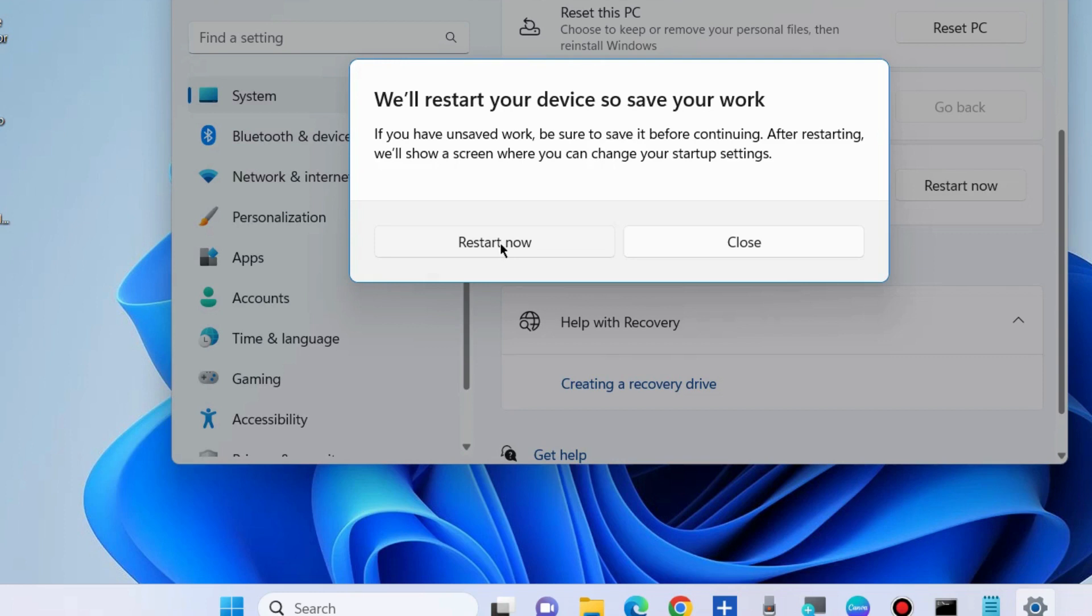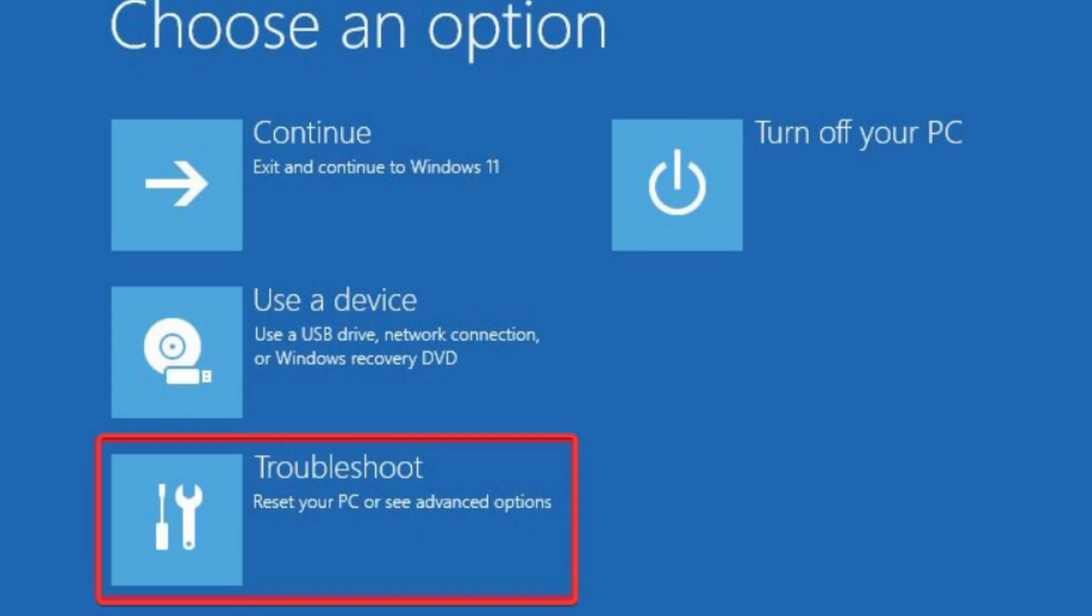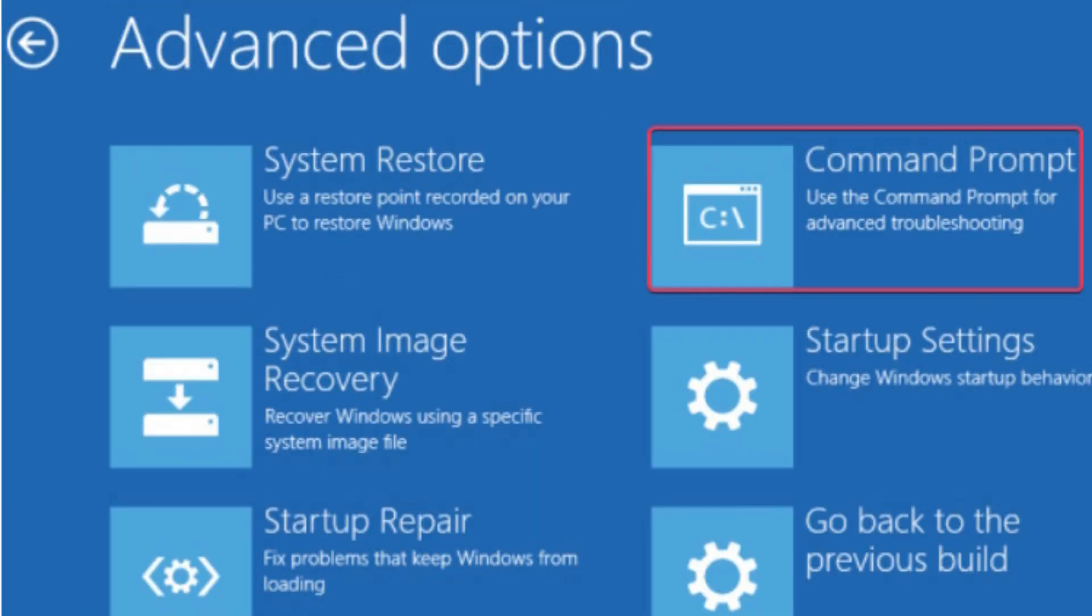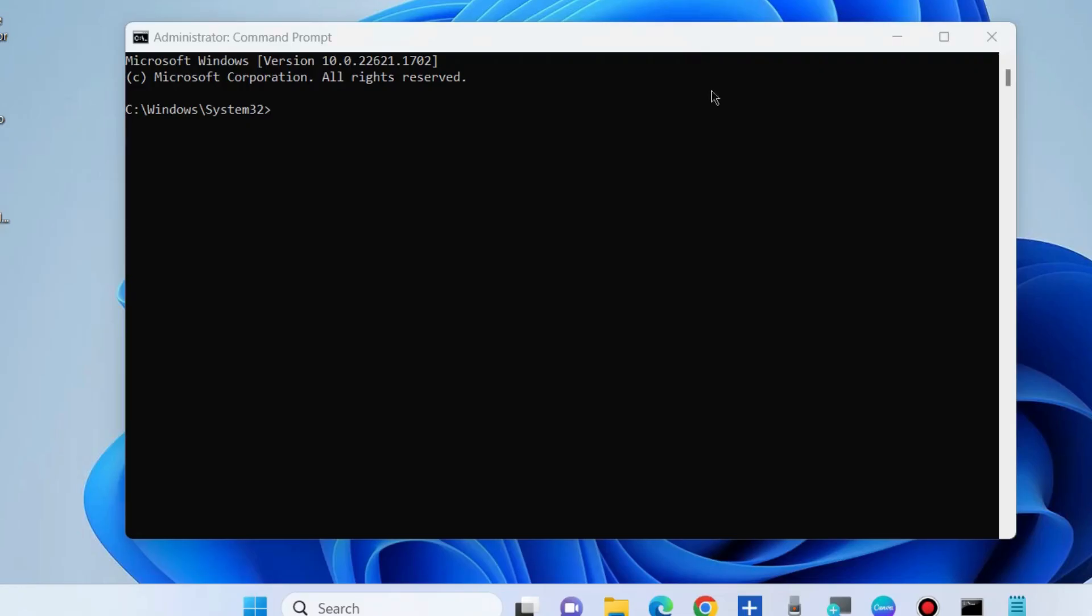As soon as you click on restart now, Windows will automatically restart into the choose an option window. Here, choose the option Troubleshoot. Thereafter, choose the option Command Prompt.